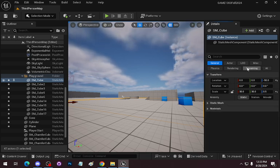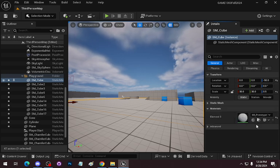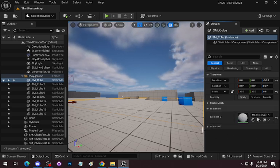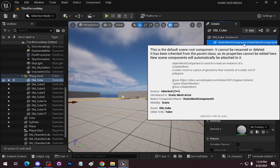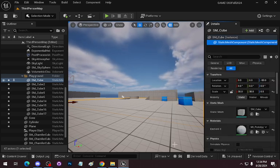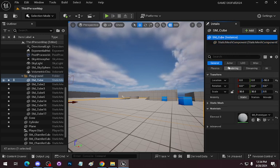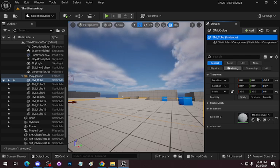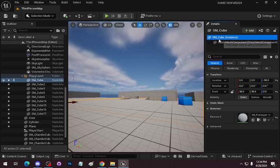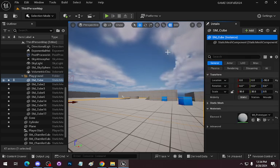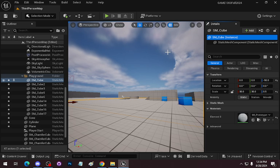You can collapse stuff. Right now the Transform is going to be the big one, maybe materials later on. You can see this is the cube object, and it has a static mesh component, which is basically what is defining this object. In Unreal, you have classes that are objects in your scene, and these objects can have other components attached to them for different purposes. The static mesh component is basically the rendering information for the cube.